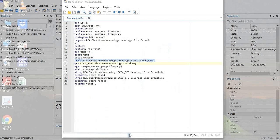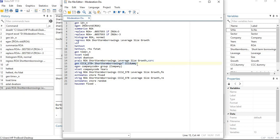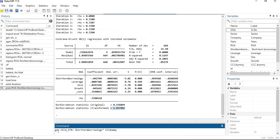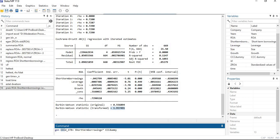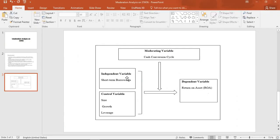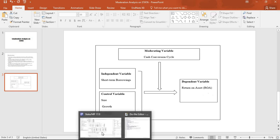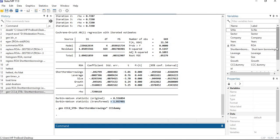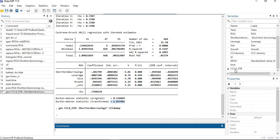Now you need to generate the interaction term. Use the gen command and name your interaction term — I am naming it CCC_STB, which equals the independent variable multiplied by the moderating variable. The independent variable is short-term borrowings and the moderating variable is cash conversion cycle, so I multiply these two to create the interaction term. A new variable has been generated representing the interaction term of the moderation model.